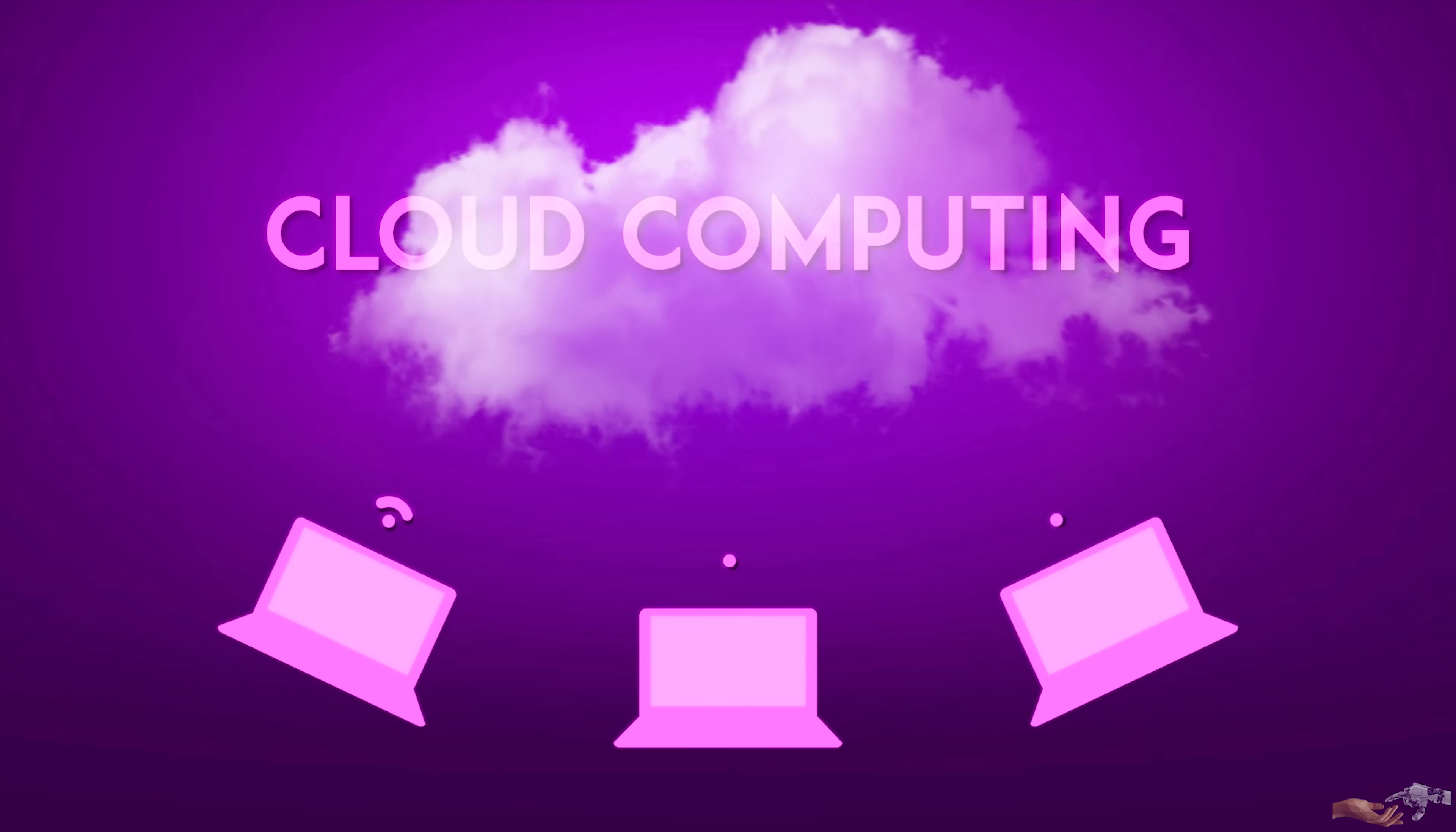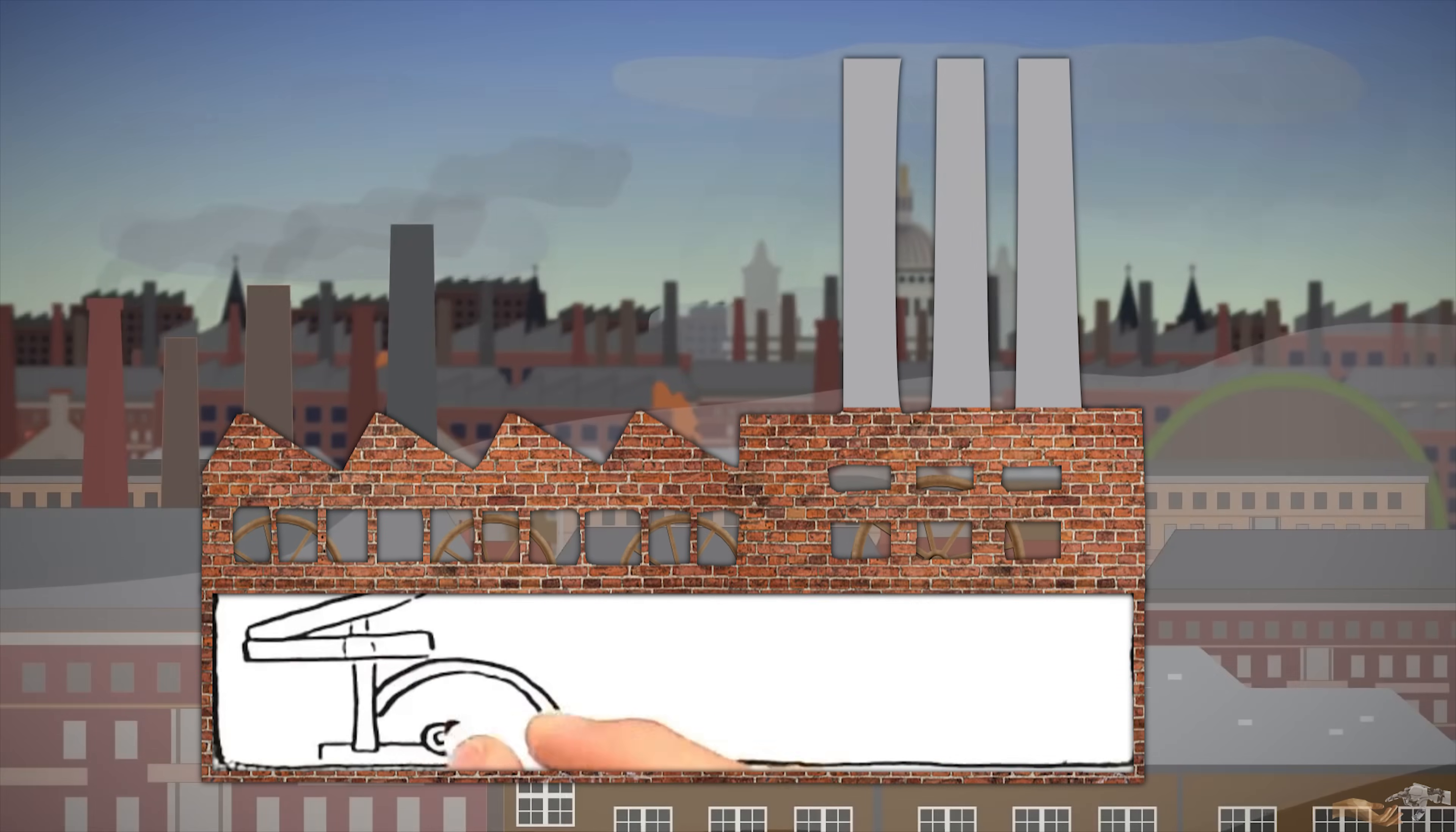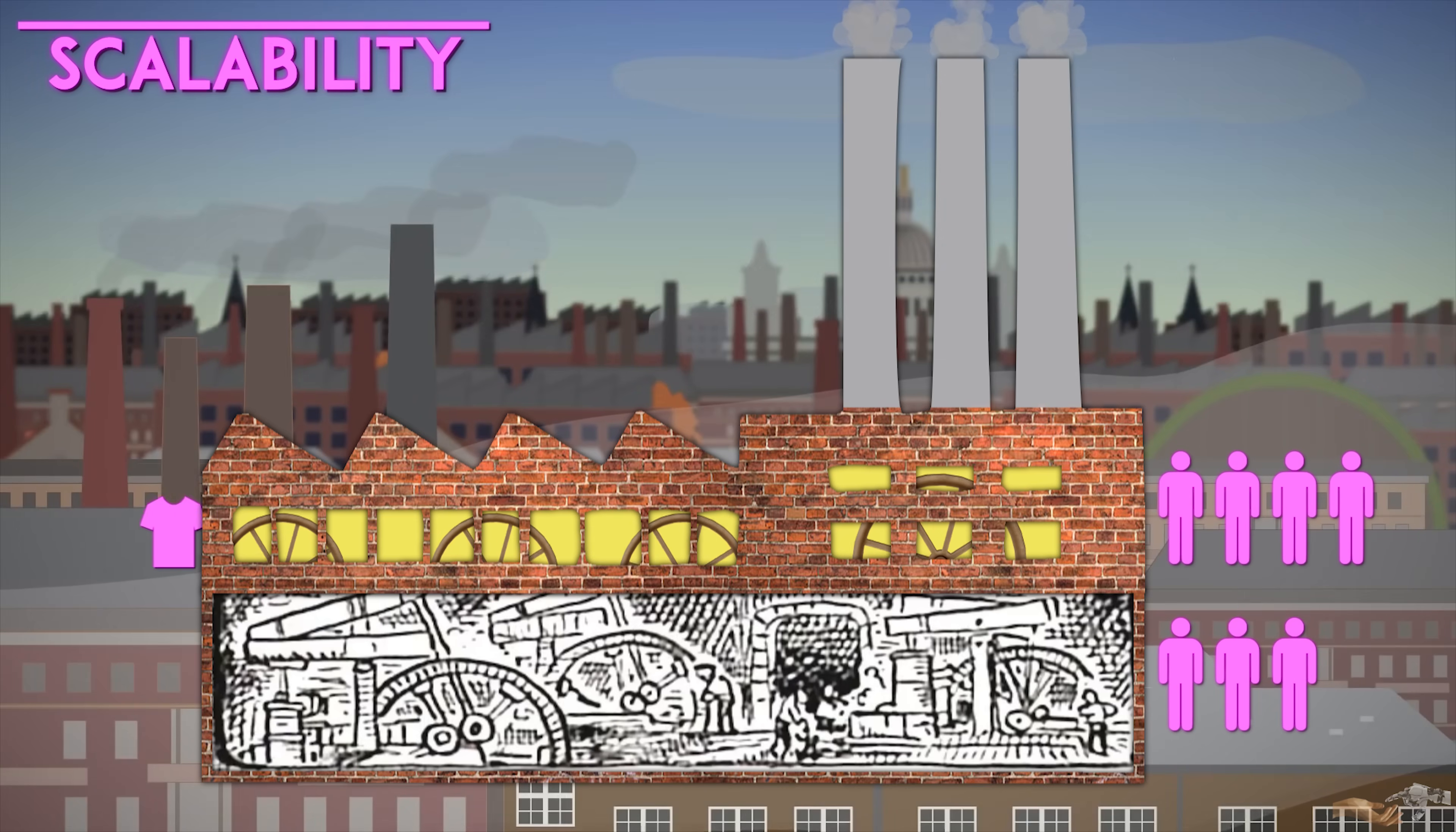To better understand the massive revolution cloud computing will bring and is bringing to the field of computing, let's first go back in time and view a similar revolution with electricity. Before the height of the industrial revolution, electricity had to be generated in-house. This had many downsides. Every worker lost to generating electricity was one less to make the factory more productive, and scalability was a major issue.